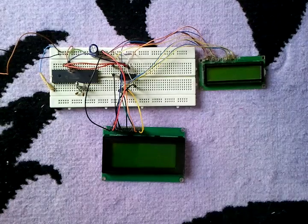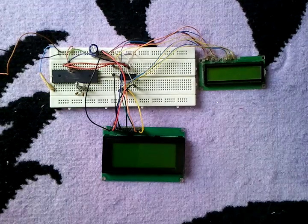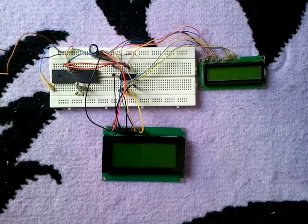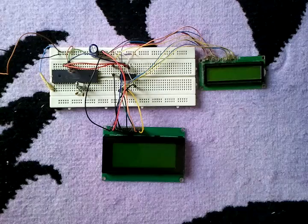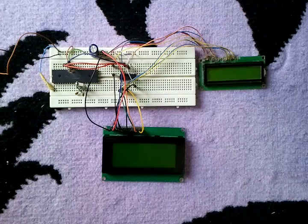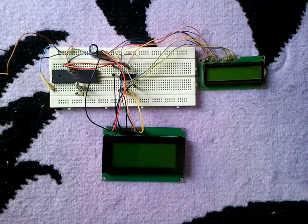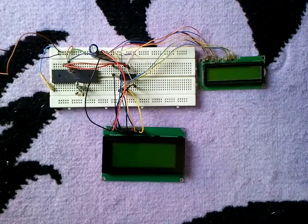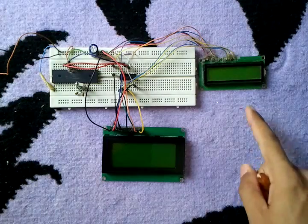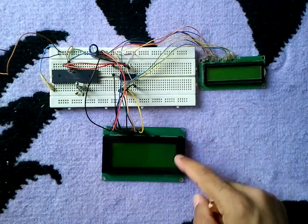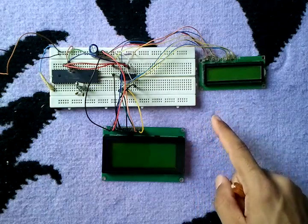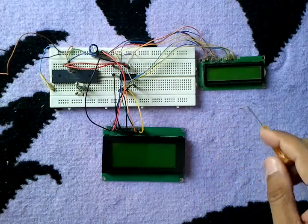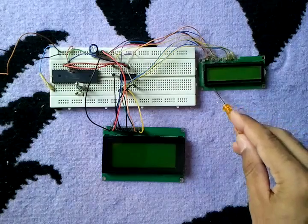This is a 3-wire LCD interfacing with PIC16F877A microcontroller. Here we have two LCDs connected in parallel.